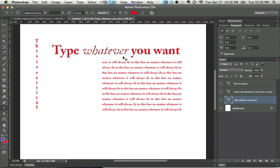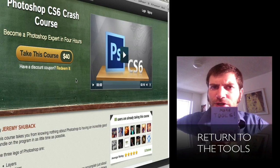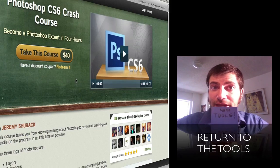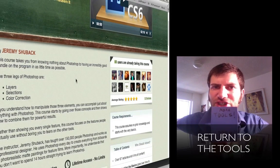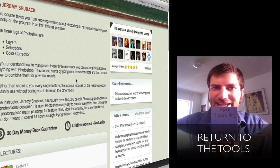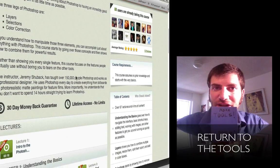So that's the text tool. For the full 4-hour Photoshop Crash Course, click on the link below. And to get more of the tools, just click on this link inside the video itself. Thanks for joining me.